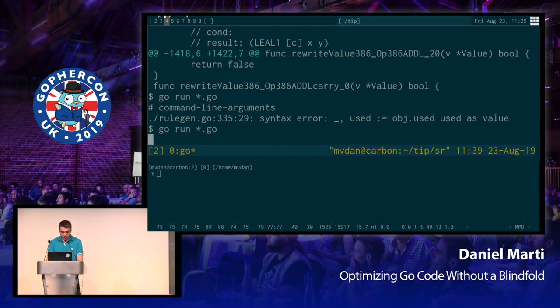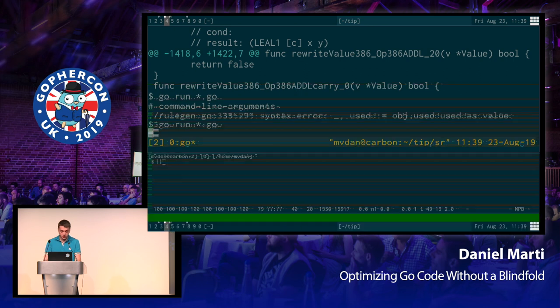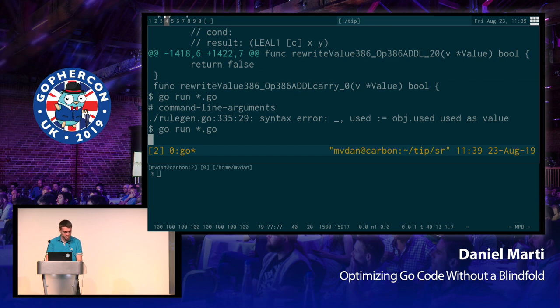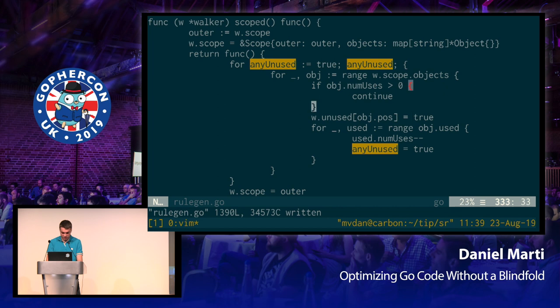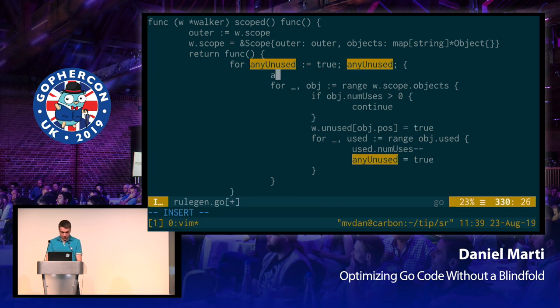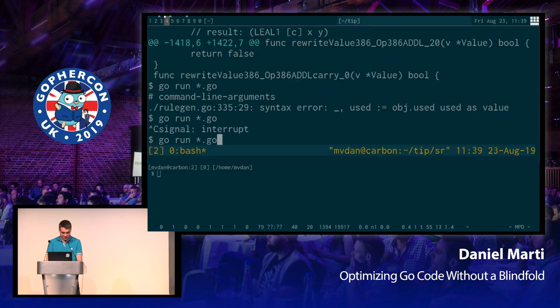So if everything went well, git diff should say nothing was changed in the generated files. Because this should again remove all the deeply, all the nested parent unused variables. And this is taking a long time, so I don't like it. Okay. Let's debug. Live debugging. Everything is fine. Any unused is never false. Okay. Please cut this from the recording. Nobody knew. Nobody saw it.